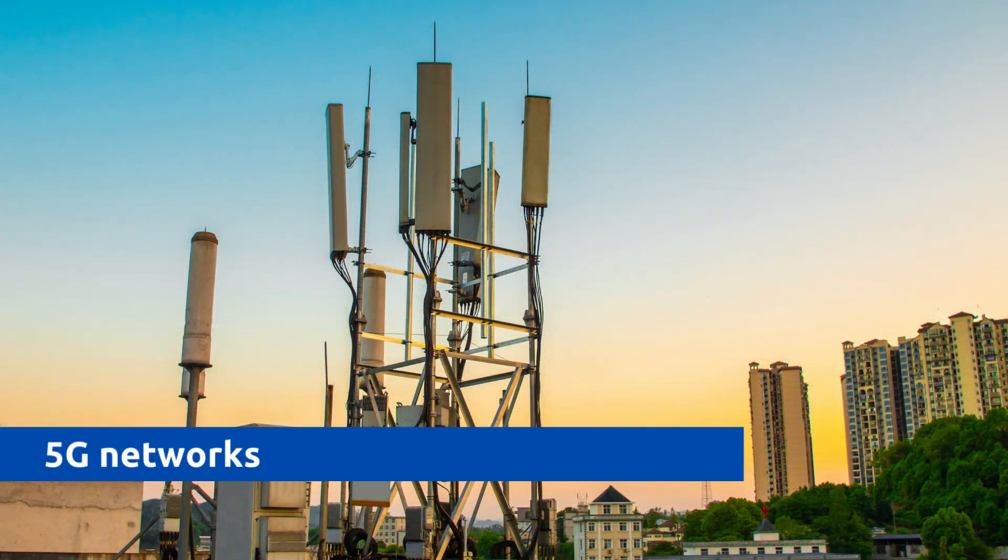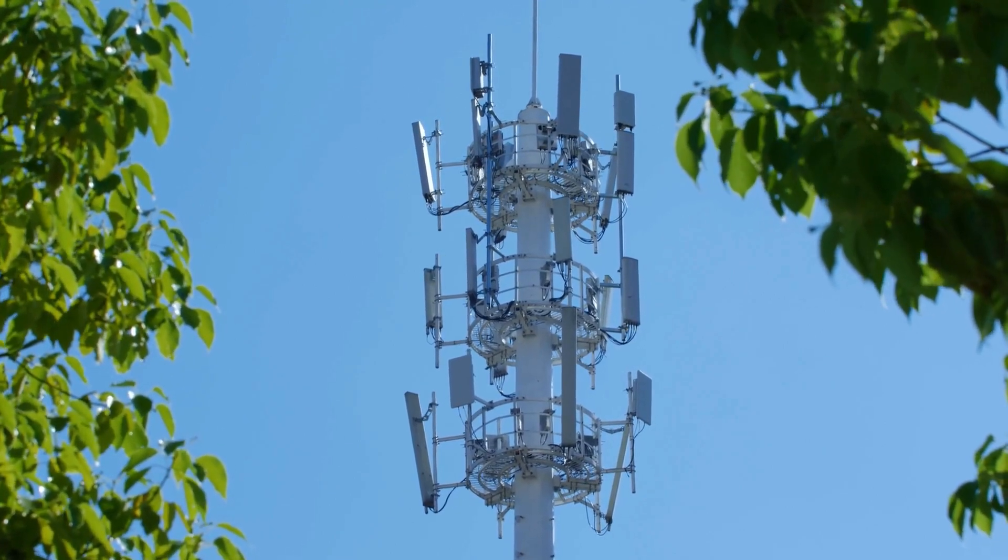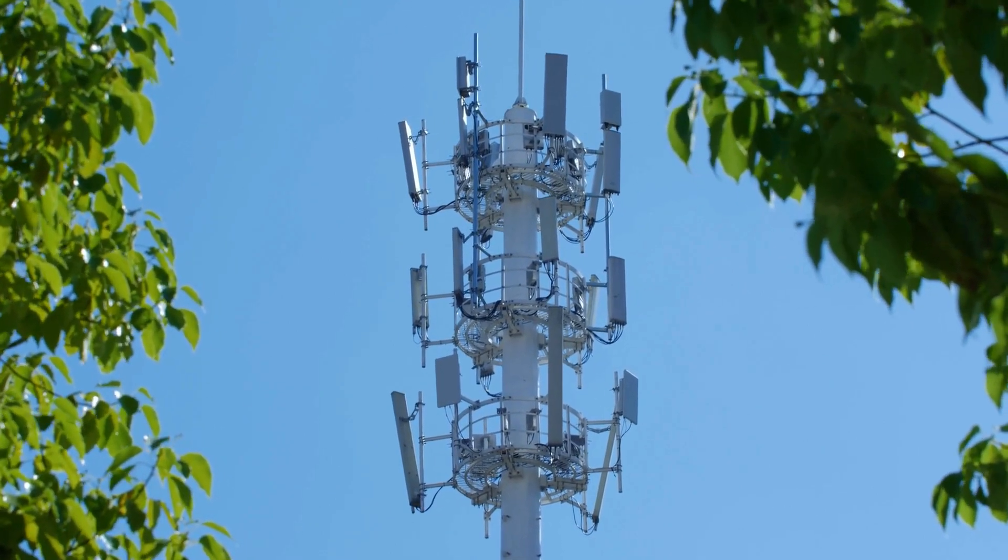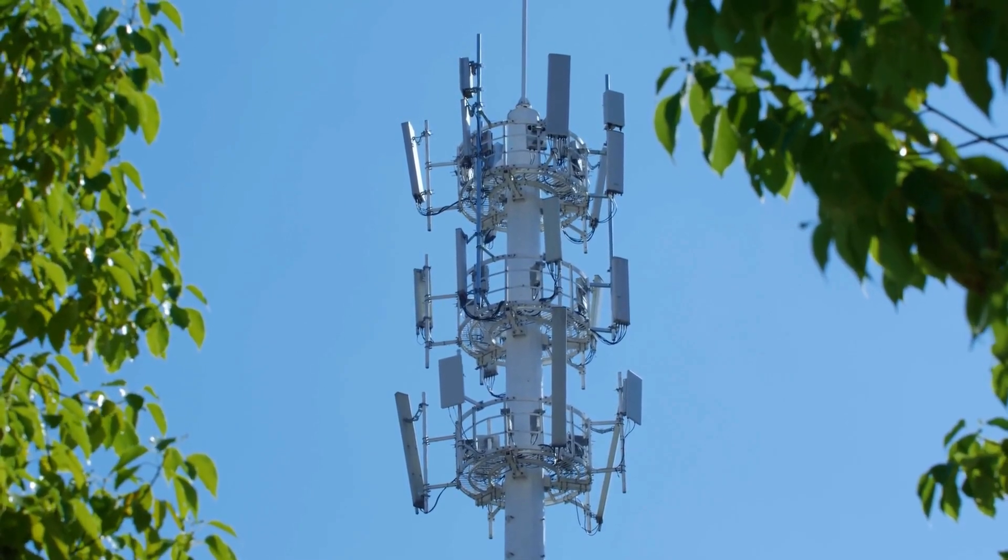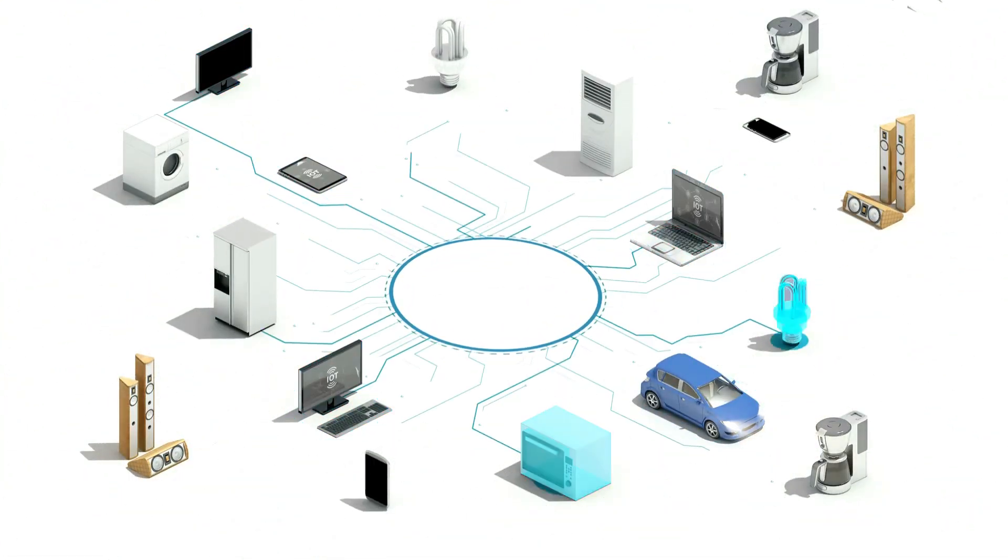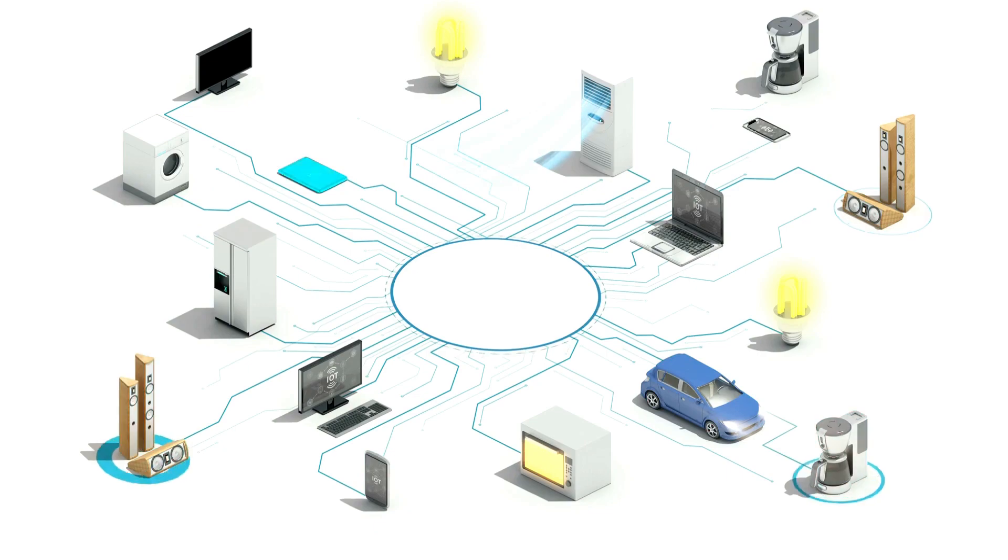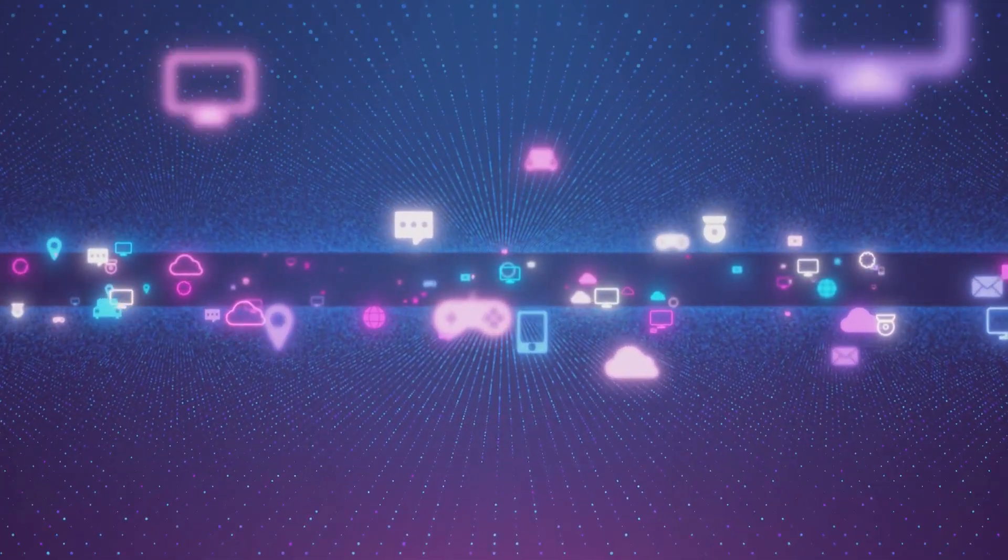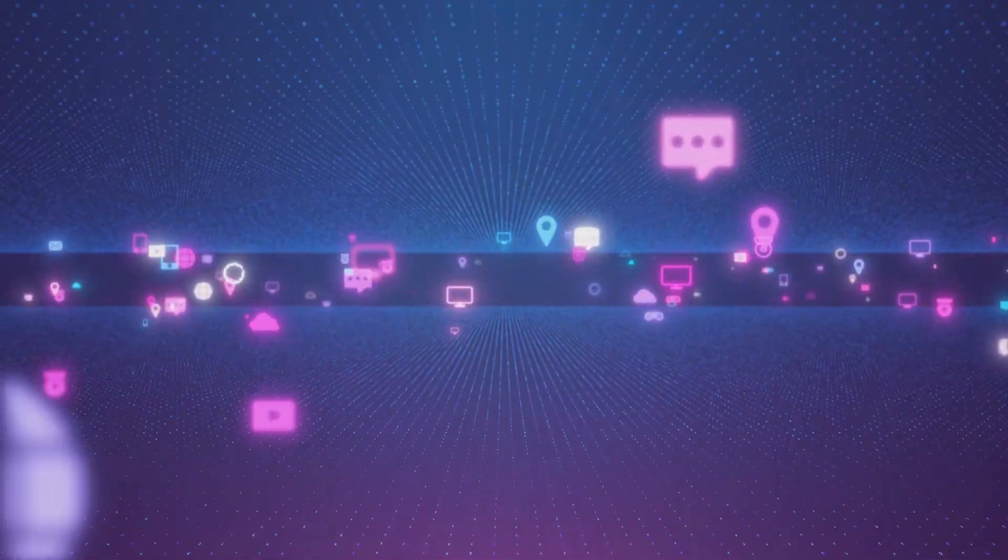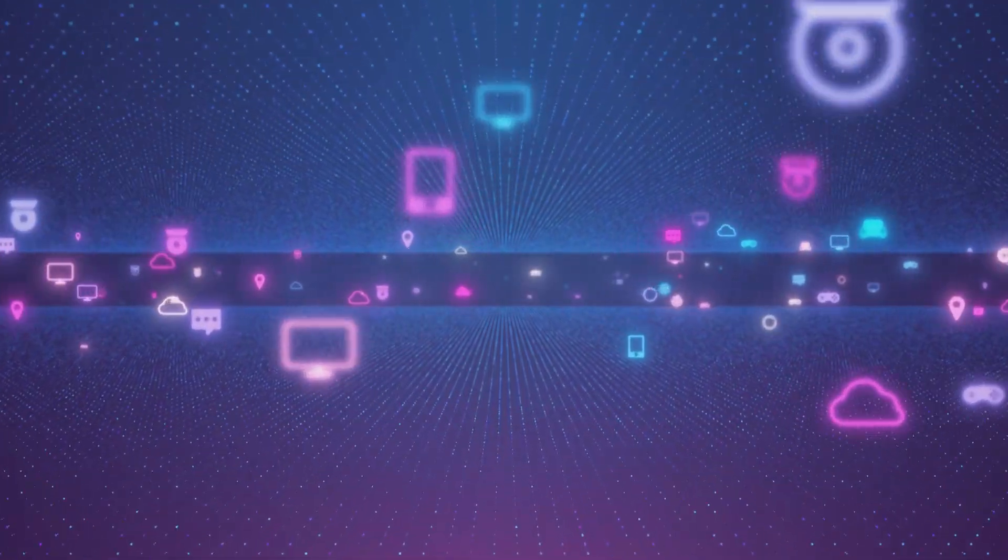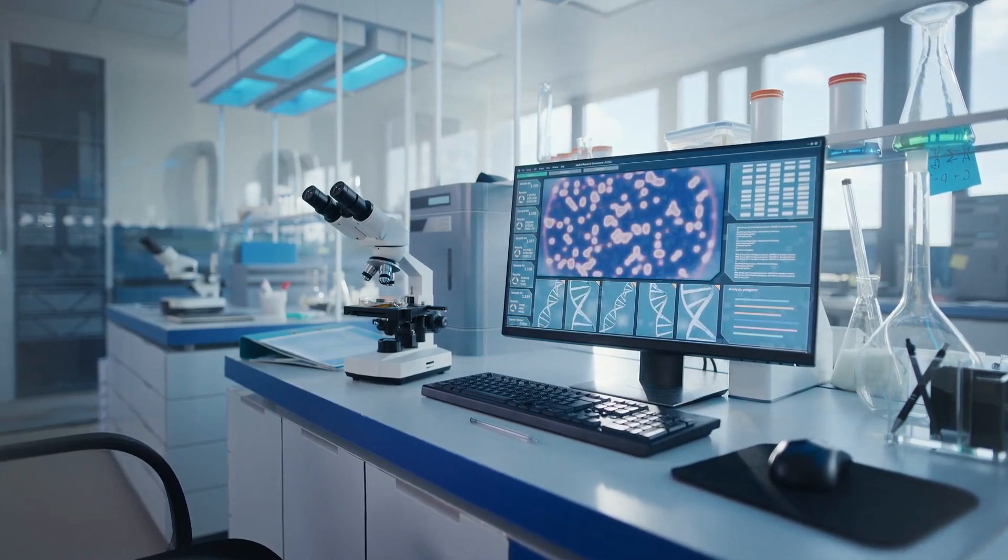The convergence of 5G networks and the Internet of Things is poised to transform the landscape of connectivity and communication. 5G, the fifth generation of wireless technology, brings unprecedented improvements in network capabilities, including lightning-fast data speeds, lower latency, and enhanced reliability. This synergy with IoT devices is set to revolutionize data transmission. 5G's high-speed, low-latency connections empower IoT devices to send and receive data seamlessly in real-time. This has far-reaching implications across various sectors.